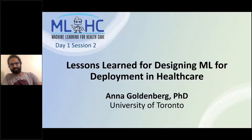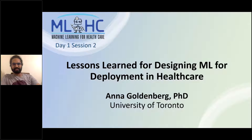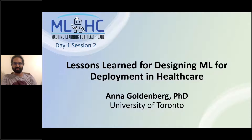Next up, we have Anna Goldenberg, who is a Senior Scientist in Genetics and Genome Biology at SickKids Research Institute. She's also the Vrama Family Chair in Biomedical Informatics and an Associate Professor in the Department of Computer Science. She'll be telling us about lessons learned in ML deployment in healthcare.